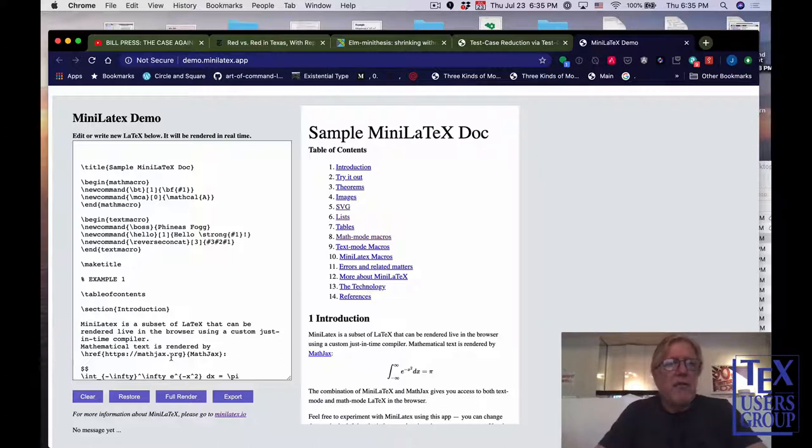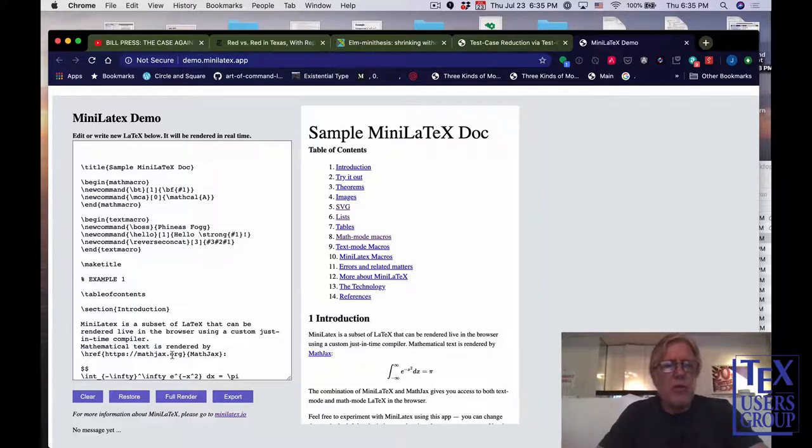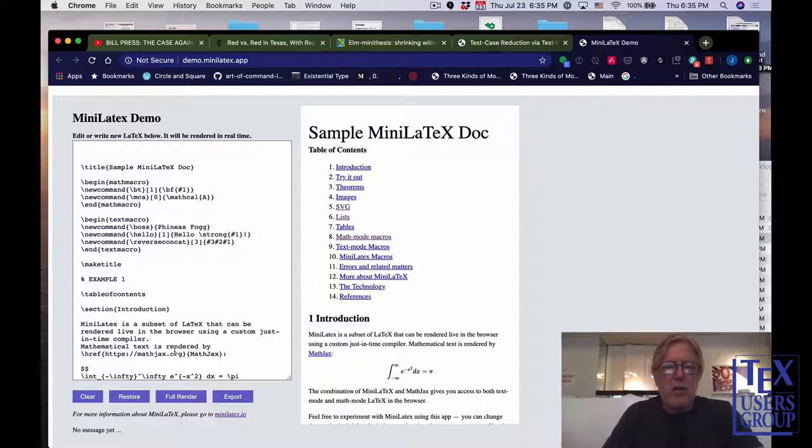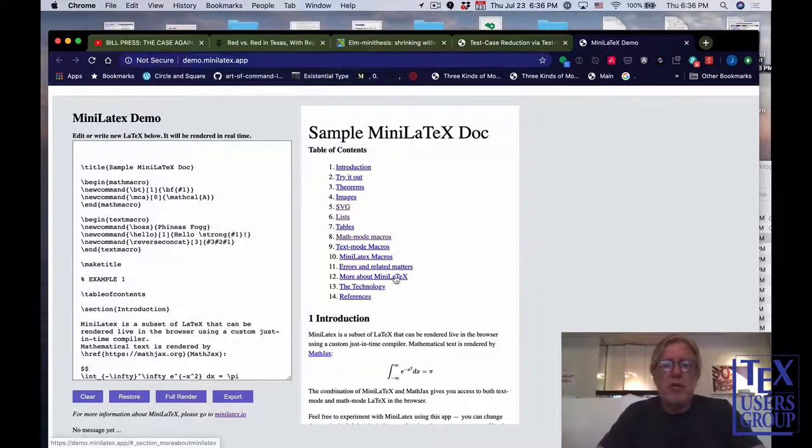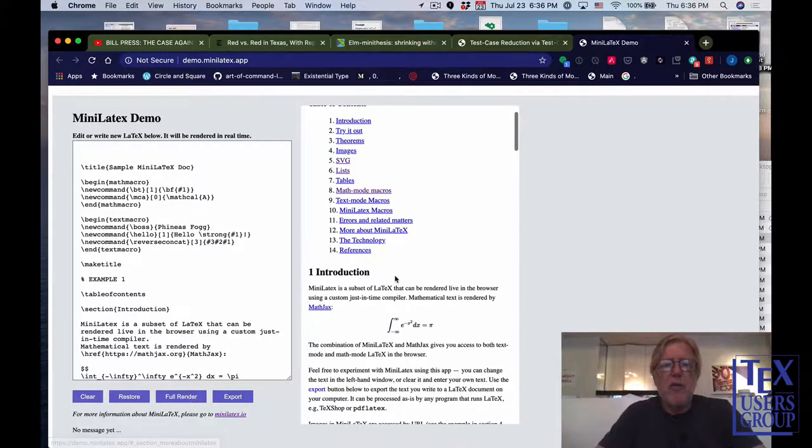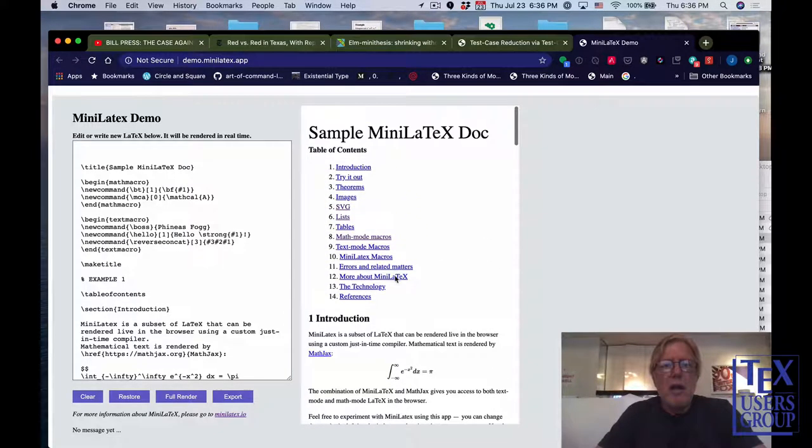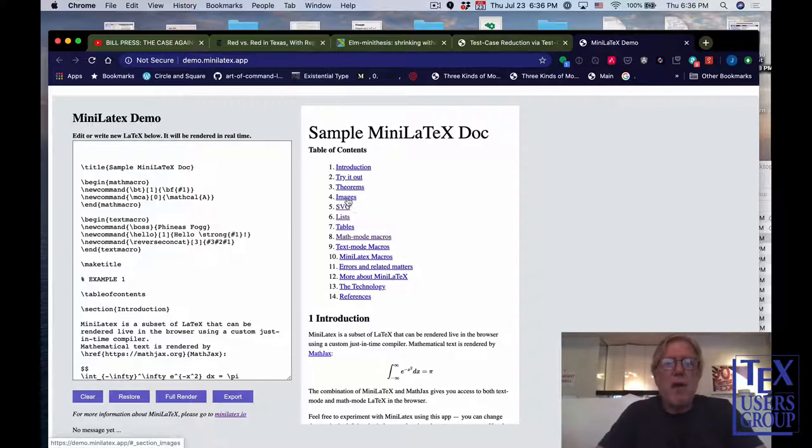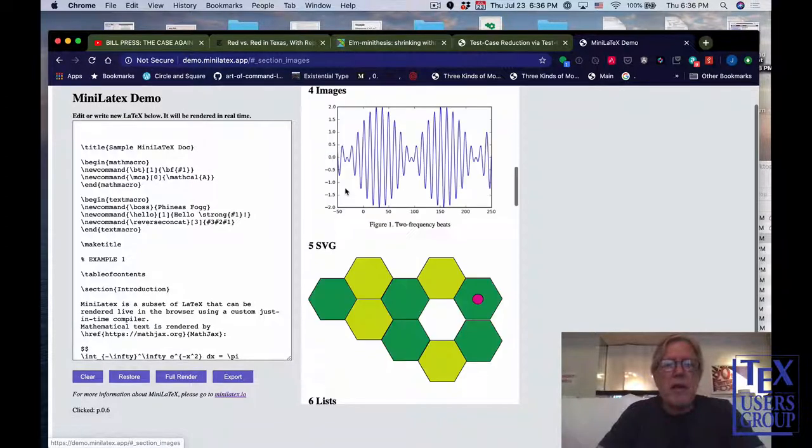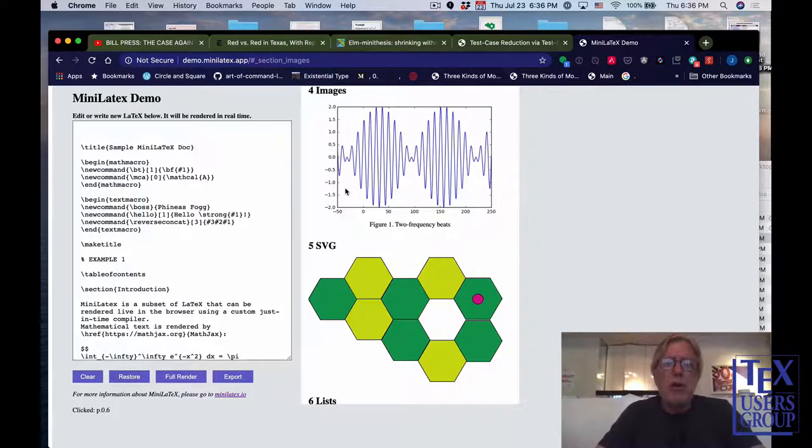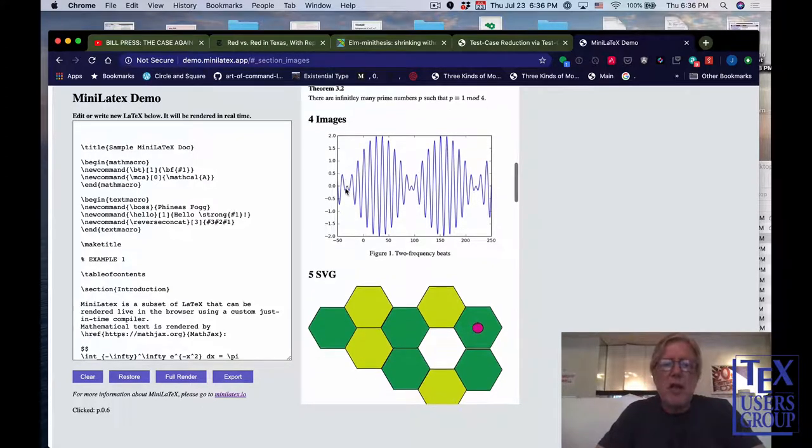Here we are. On the left, you see a little window with source text in it, with LaTeX. On the right, you see the rendered version. When this browser opened the app, it essentially instantaneously parsed and rendered the source text to display it on the right. Let's try the table of contents.